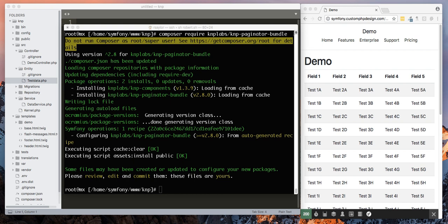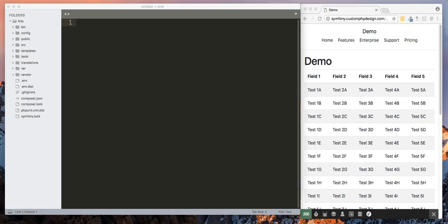And it's been installed. Now obviously it does not install that fast. I hit the pause button. Okay, now that we've got KNP installed, we need to configure it.